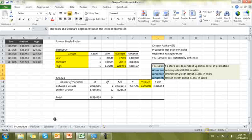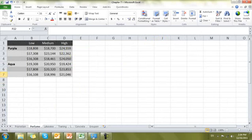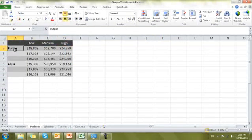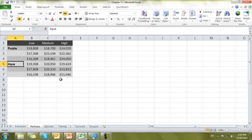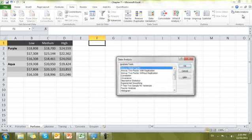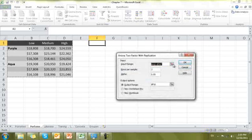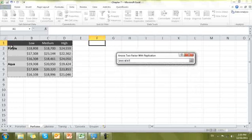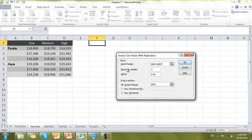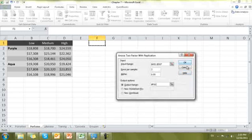Now let's look at two-way ANOVA. Going to the perfume tab, we have another dataset with low, medium, and high promotion levels, but also two types of advertisements: purple or aqua. The tool will find averages for us. Go to Data, Data Analysis, and choose ANOVA Two-Factor With Replication. The 'with replication' option lets us separate the purple from the aqua. Select all the data including names and column labels. Rows per sample is three — that's one sample per group. Leave alpha at 0.05, set the output location, and click OK.